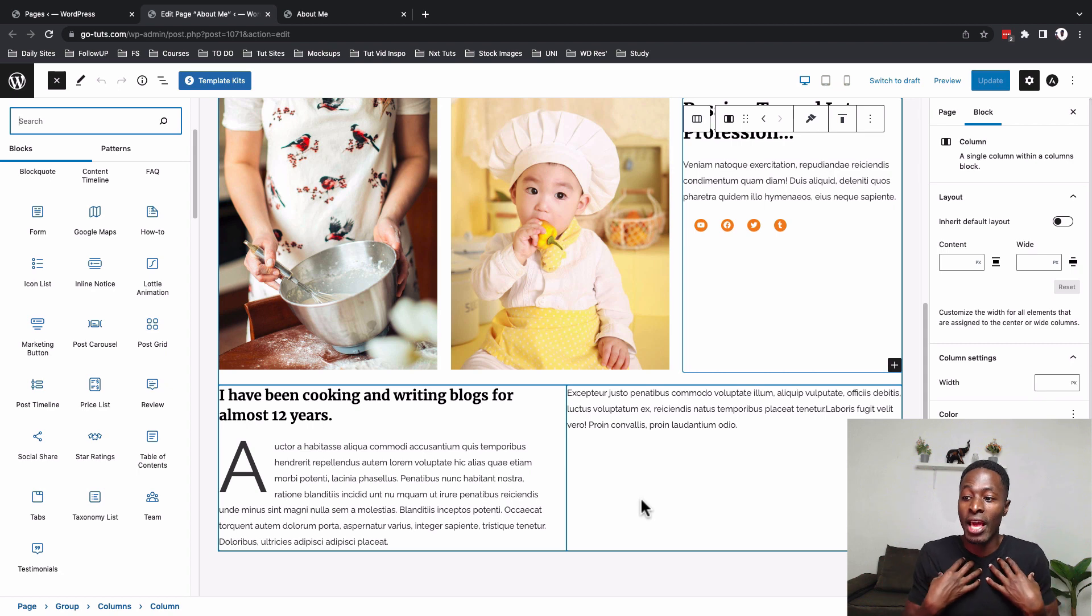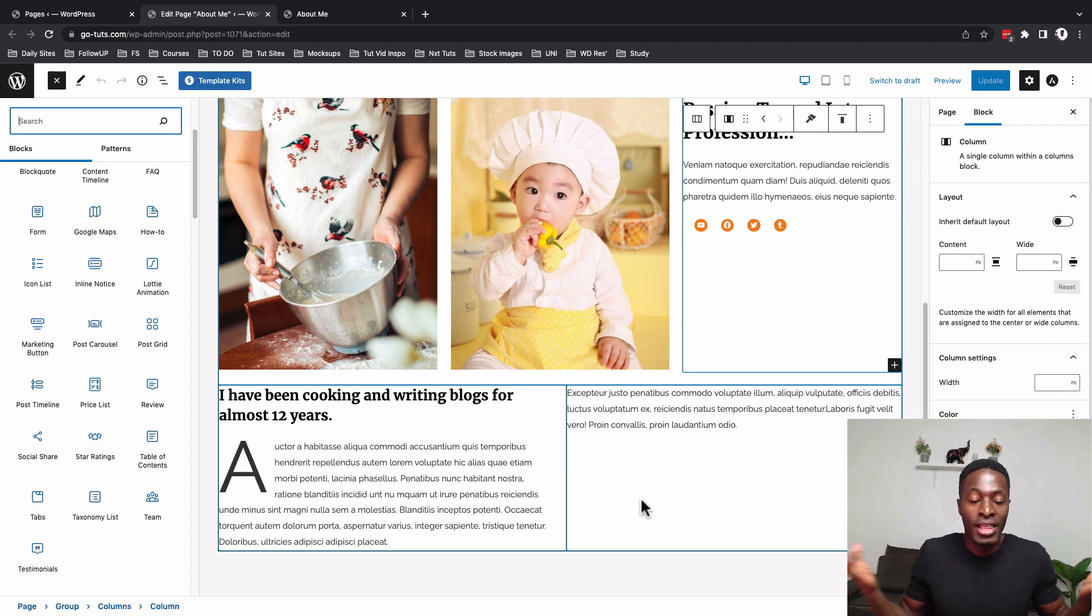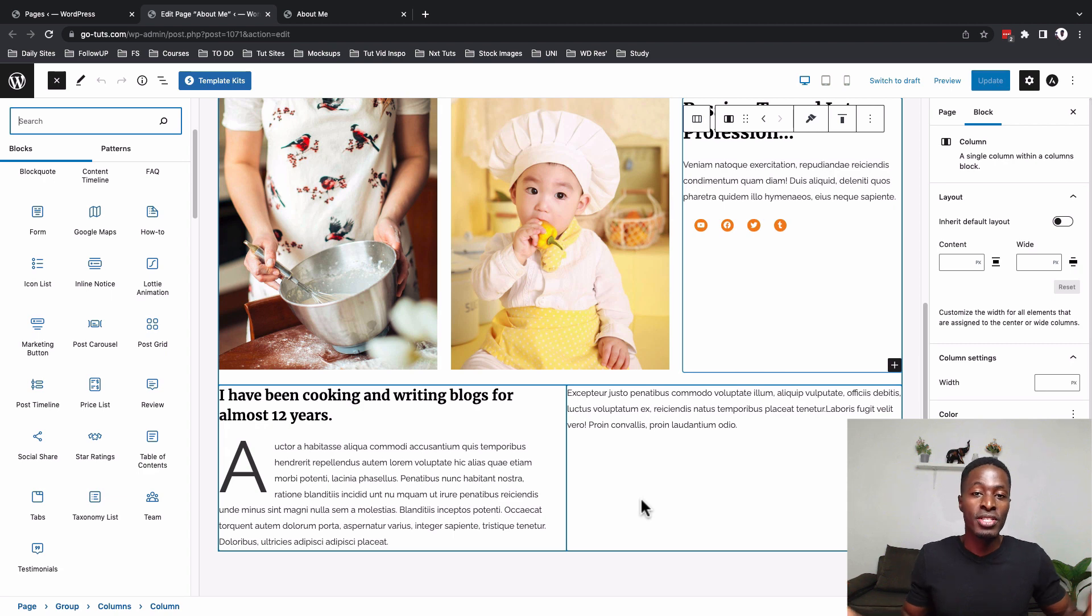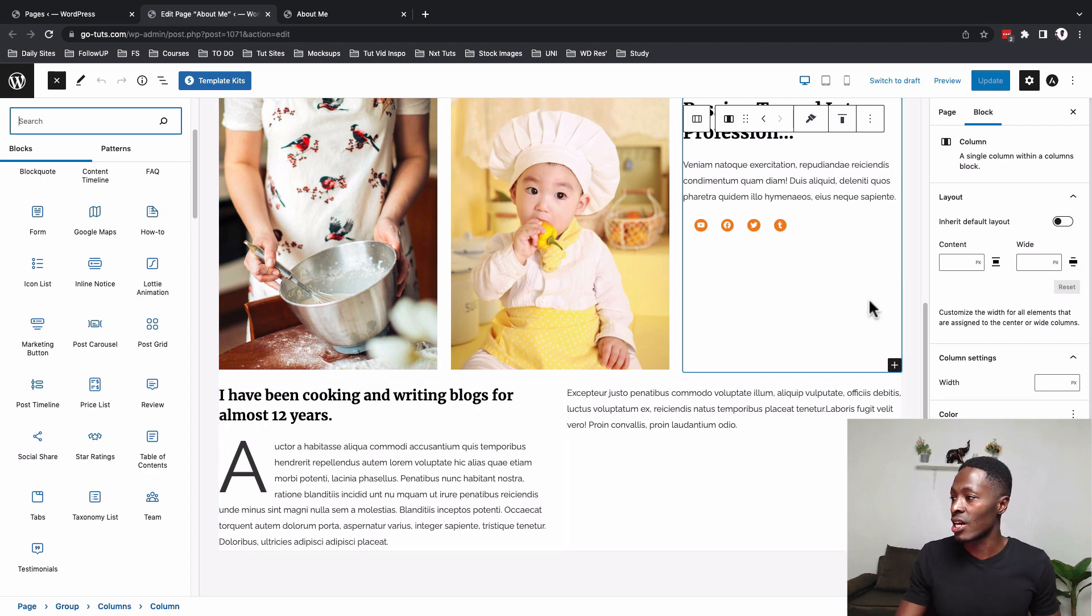I mean like before we were like I think Elementor is the only one that is going to give me perfect responsive settings. I think that is changing.